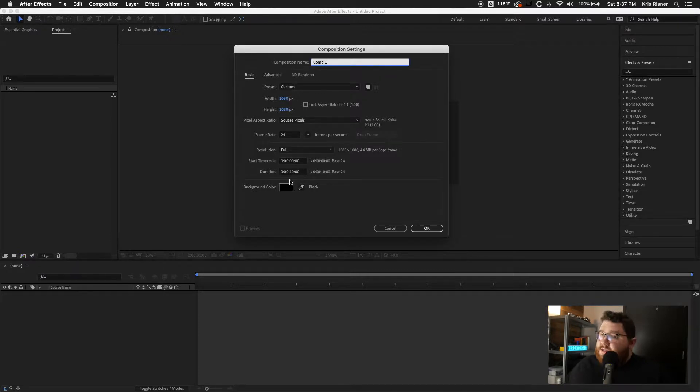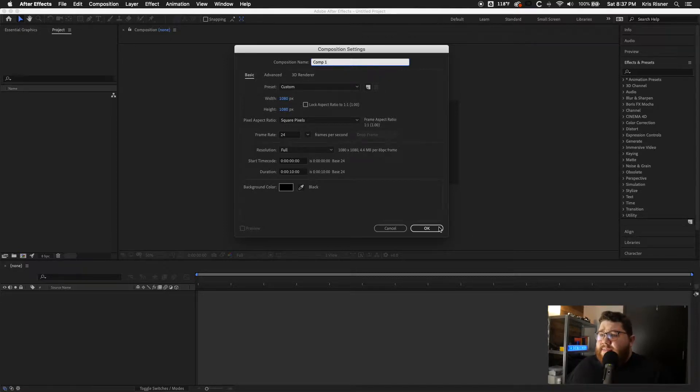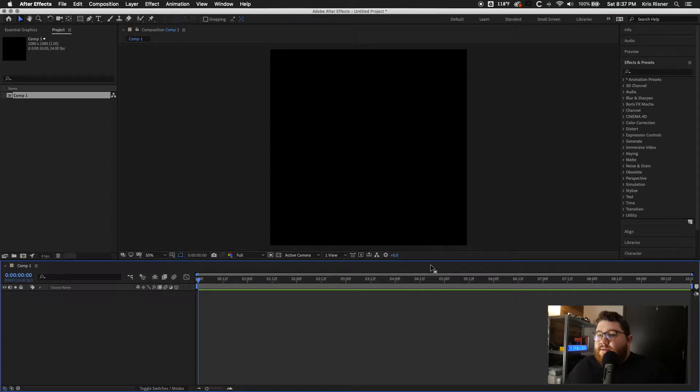a duration of 10 seconds, 24 frames by second and full resolution. The background color doesn't really matter. Let's go ahead and click OK.